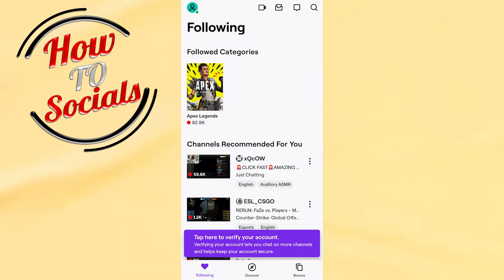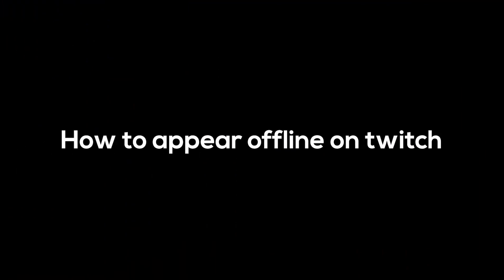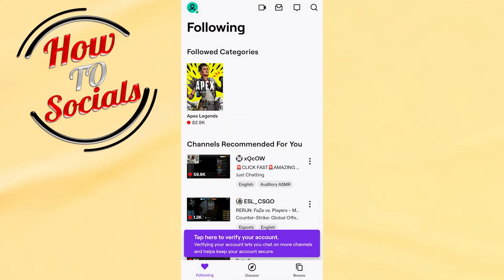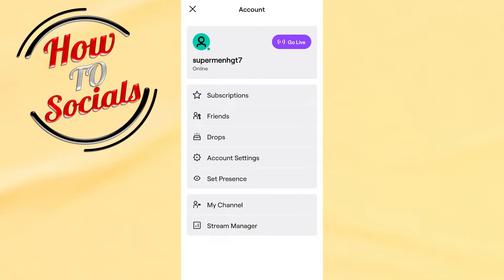Hi guys, in this video I will show you how to appear offline on Twitch. First, open the application, tap on your profile icon in your left upper side, and then you'll find all these